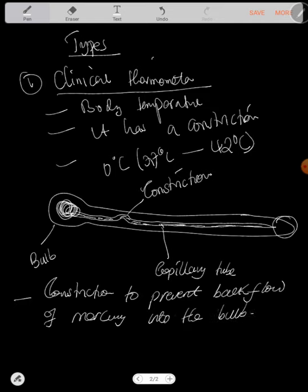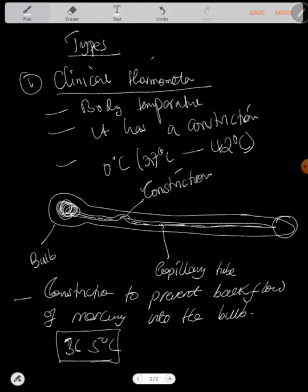When measuring body temperature, they're going to put it either in the armpit or in the mouth or in the nose, wherever they can detect temperature. If they have measured 36.5 degrees Celsius, for it to stay at least for a longer period of time, there's this constriction that holds that temperature at that particular time and it prevents mercury from going back to the bulb here. That's the main function of constriction.